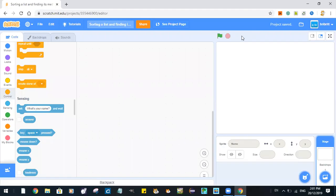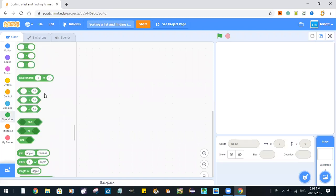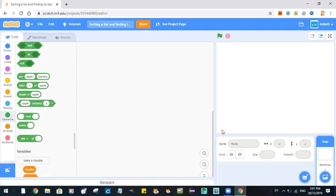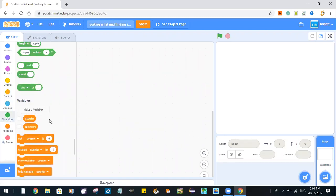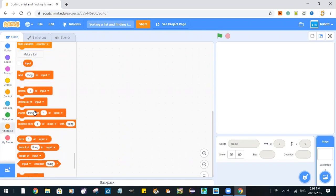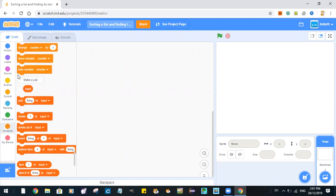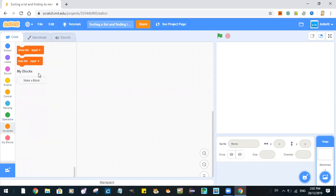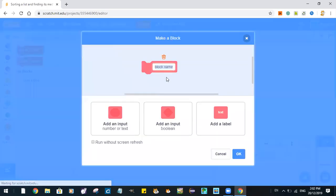Today we are going to learn how to sort a list. So let's begin. First we delete our caps, we don't need it. And we make two variables, counter and minimum, and one list called input.